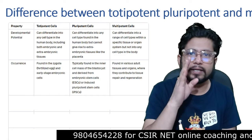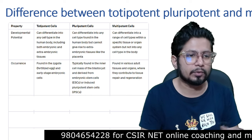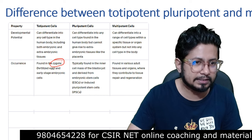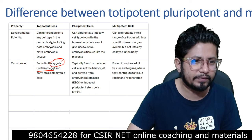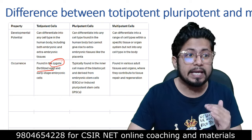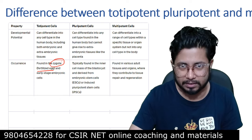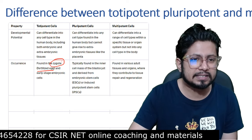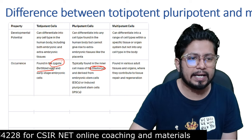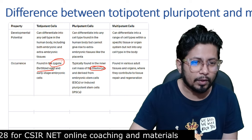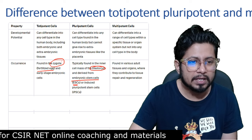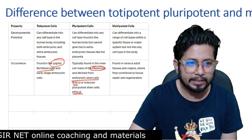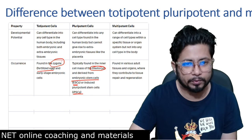The next point is regarding occurrence — where do we find them? Totipotent cells are always found in the zygote, in fertilized eggs. The earliest stage of embryonic cell development is the place where totipotent cells are found. Then sooner it will become pluripotent. Pluripotent cells are found in the inner cell mass of the blastocyst, and there are two kinds derived from it: embryonic stem cells (ESCs) and induced pluripotent stem cells (iPSCs).